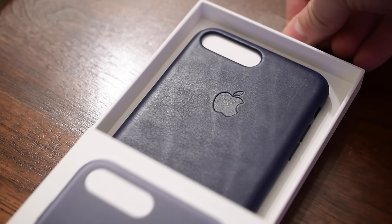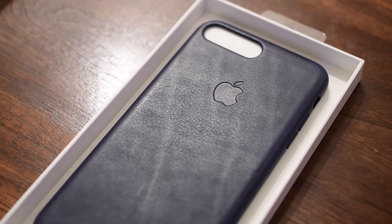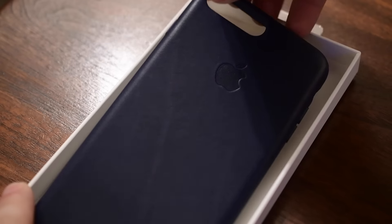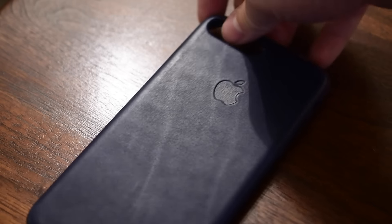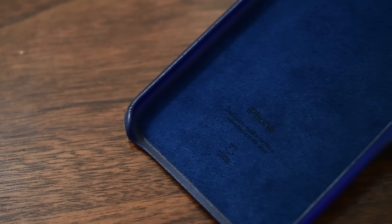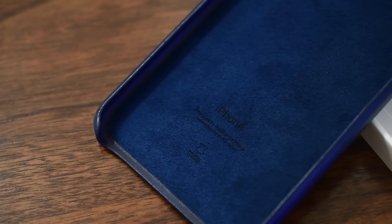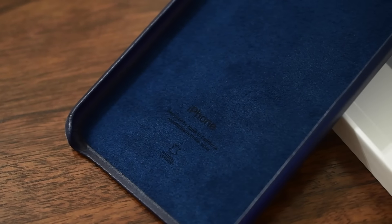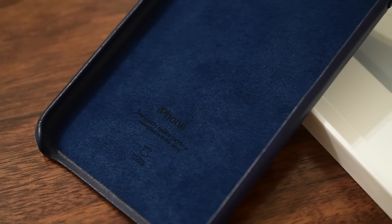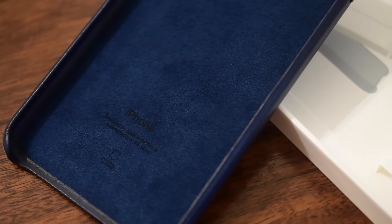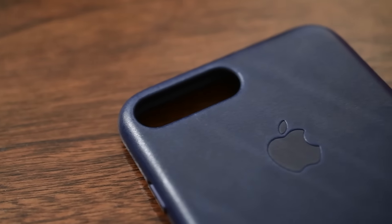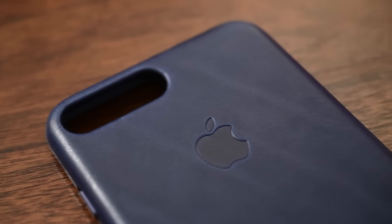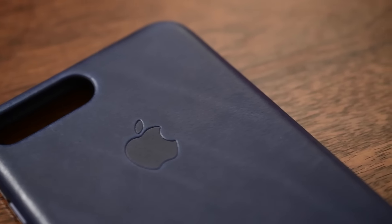We'll put a link to all of this down in the description below. Now there are a few changes as well between this year's leather cases and the ones from years previous. It is still a really high-end case. Inside it is felt lined. There's a little genuine leather logo there on the bottom letting you know that this is real leather and not some kind of cheaper knockoff.